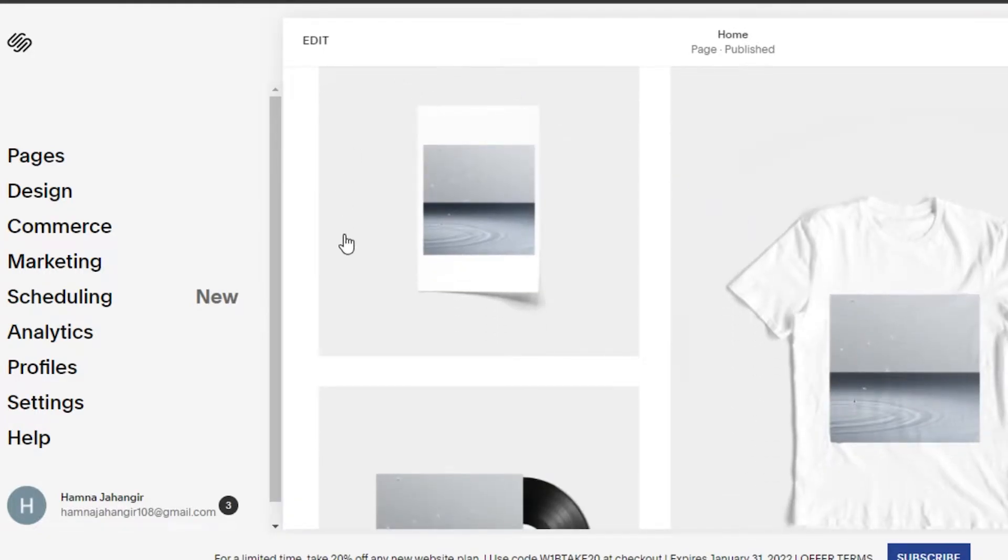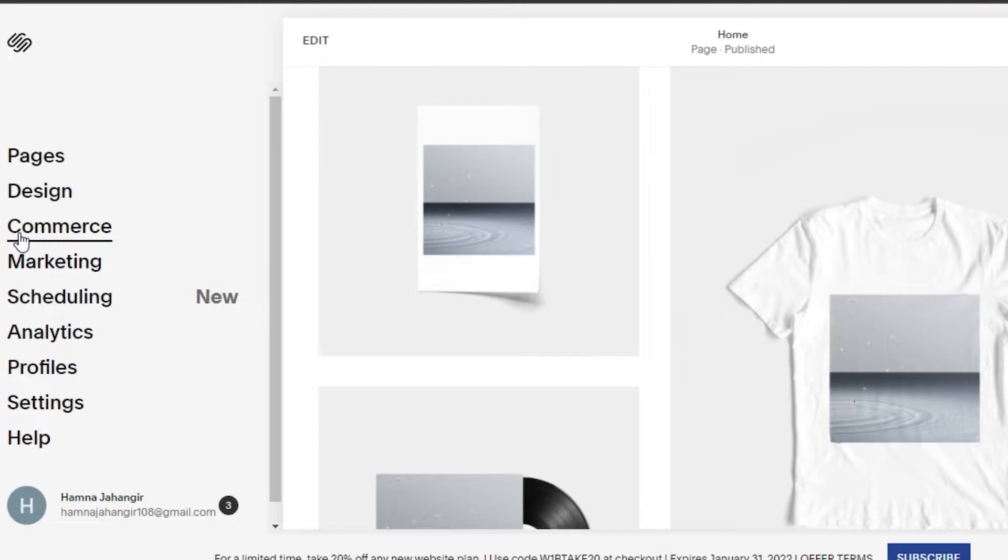What you have to do is when you're creating your site and your store, you will find this panel right here. In this panel you'll find the option of Commerce. Simply click on this.